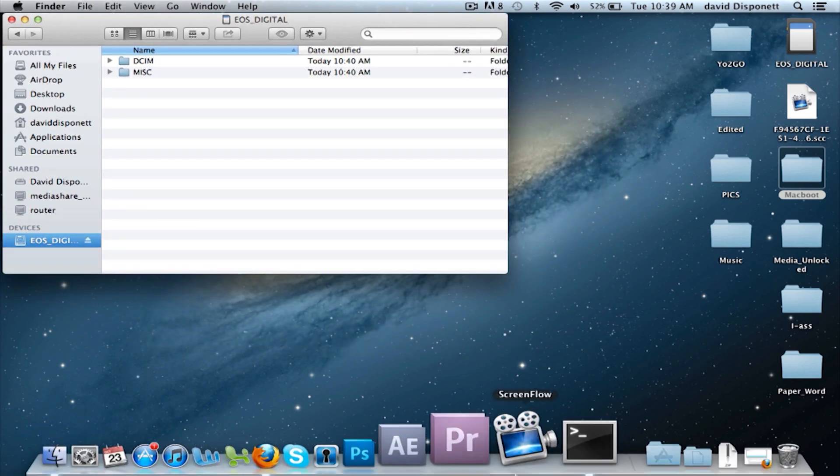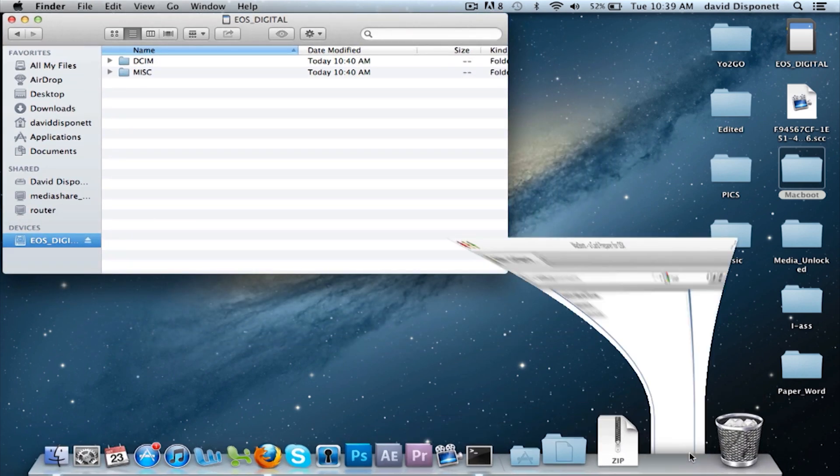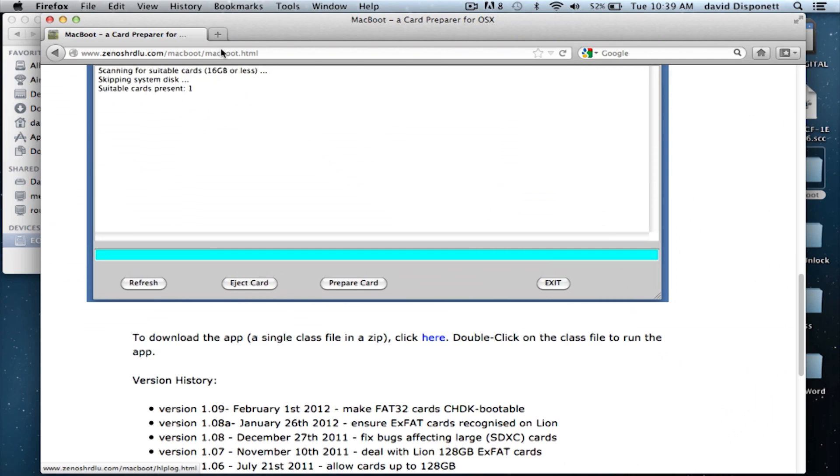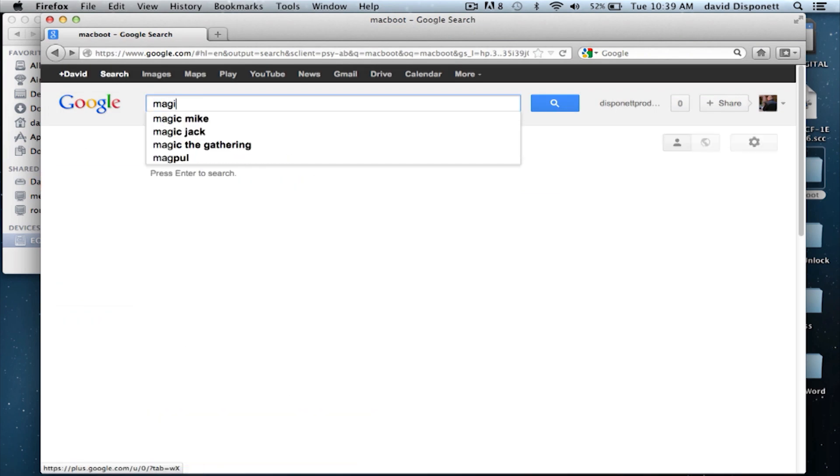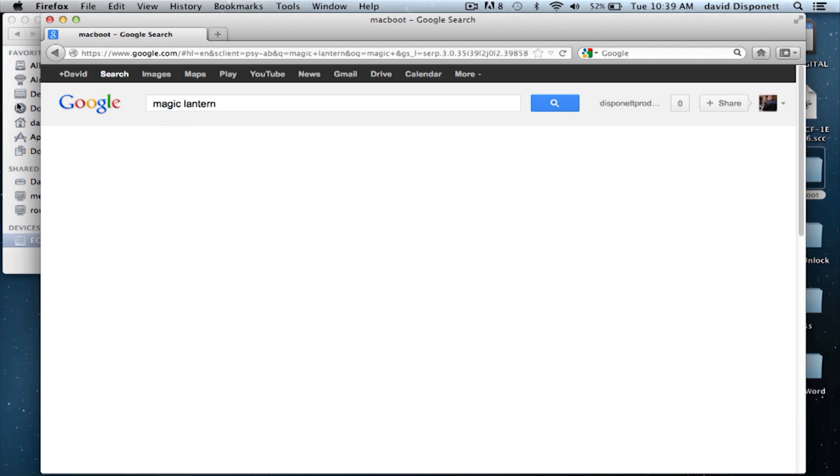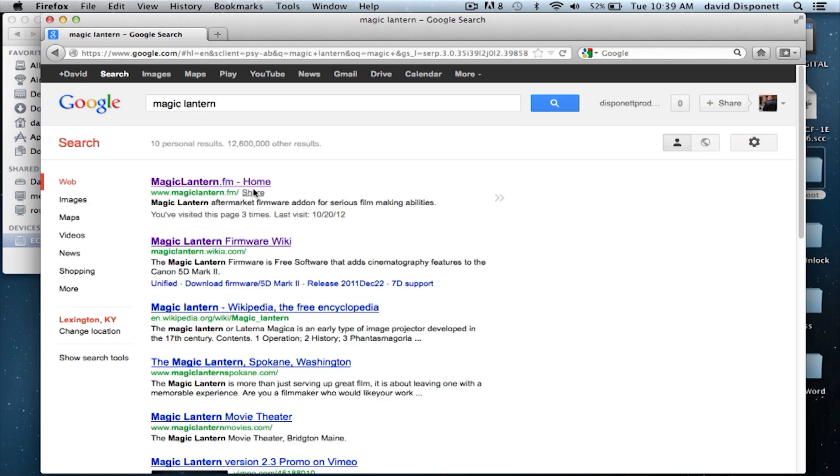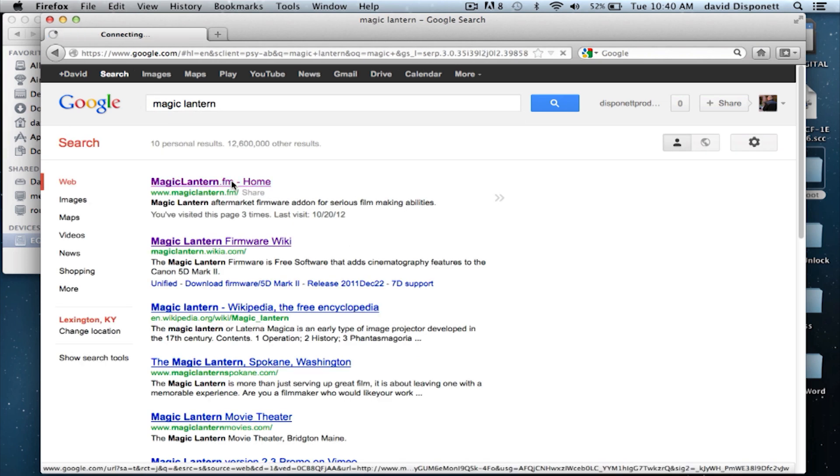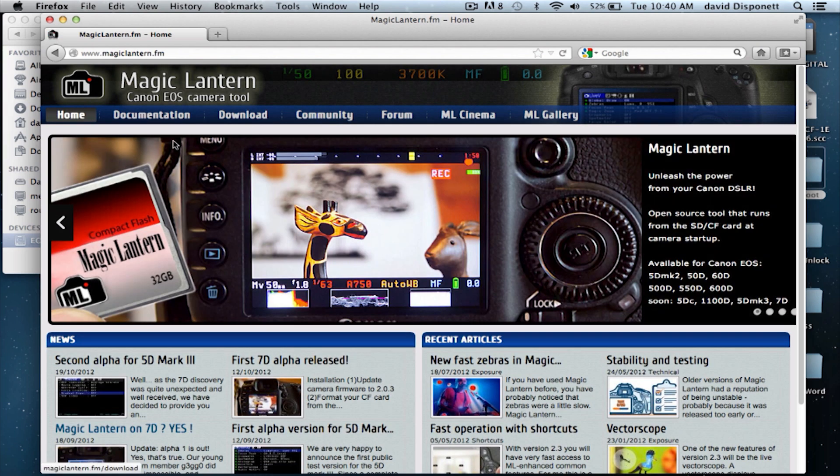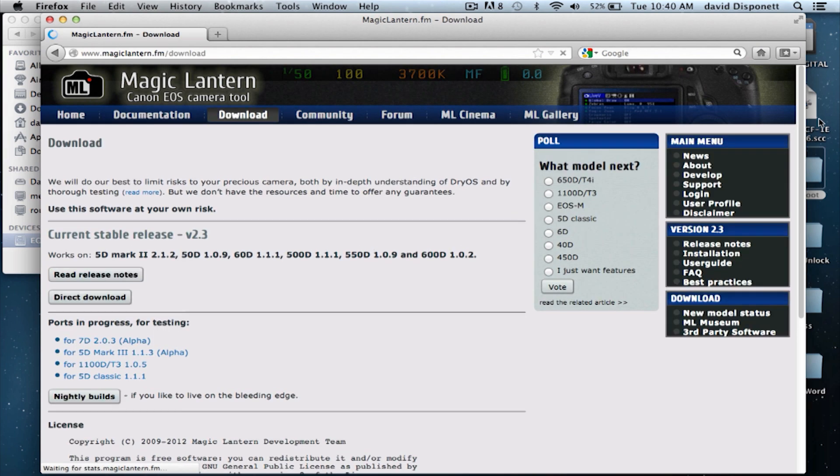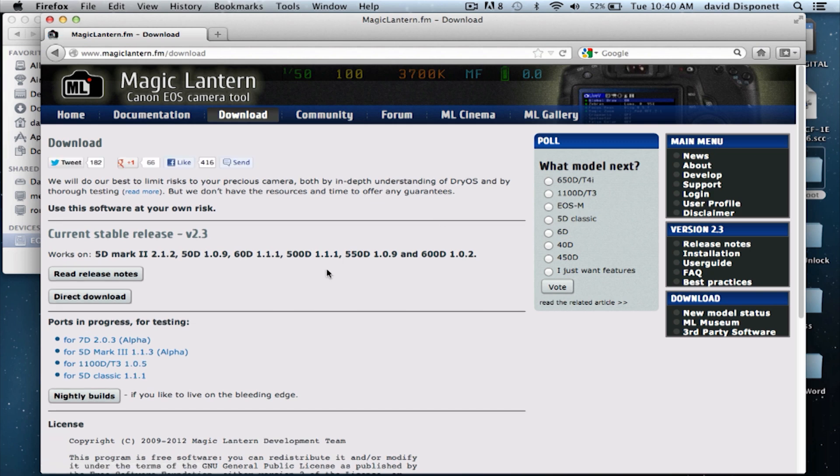Now I'm going to go back to the web browser. We're going to go back here, back to Google. We're going to type in Magic Lantern. OK, you're going to do the first one, magiclantern.fm. Once you're here, you're going to go over to downloads. And now we're going to click direct download.